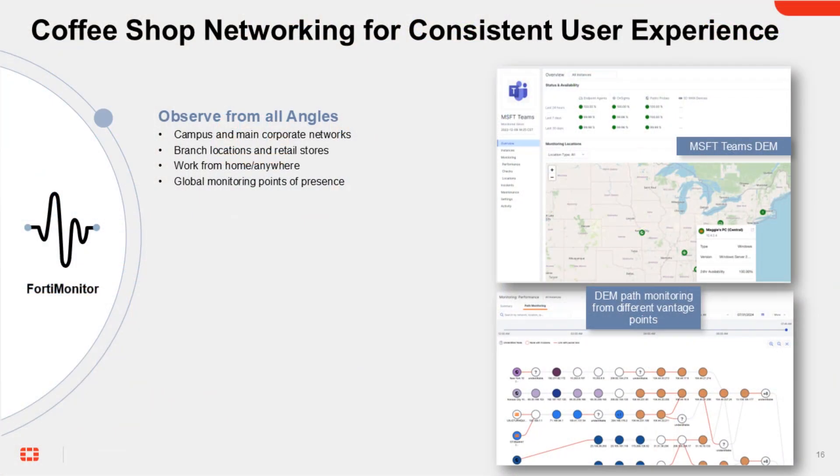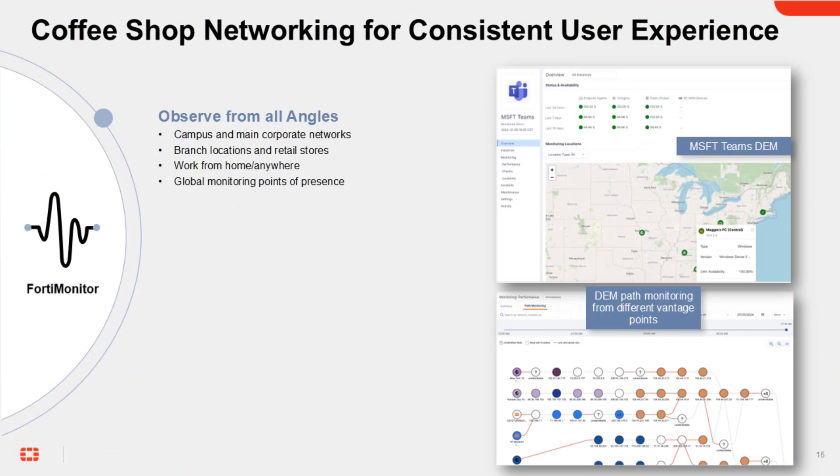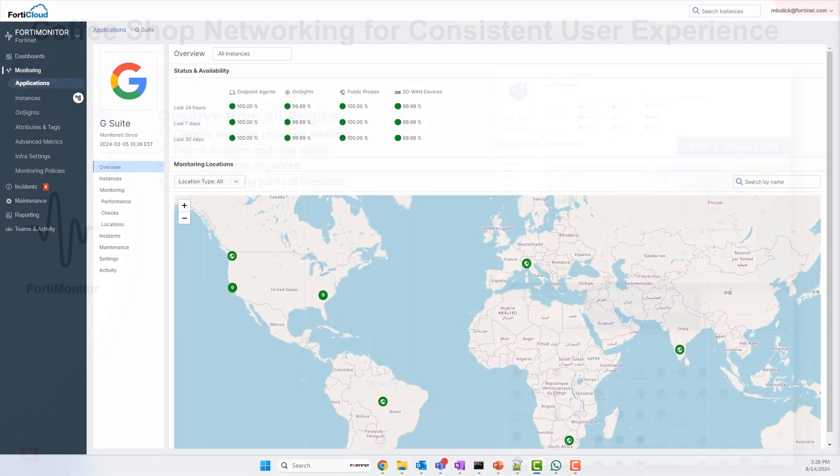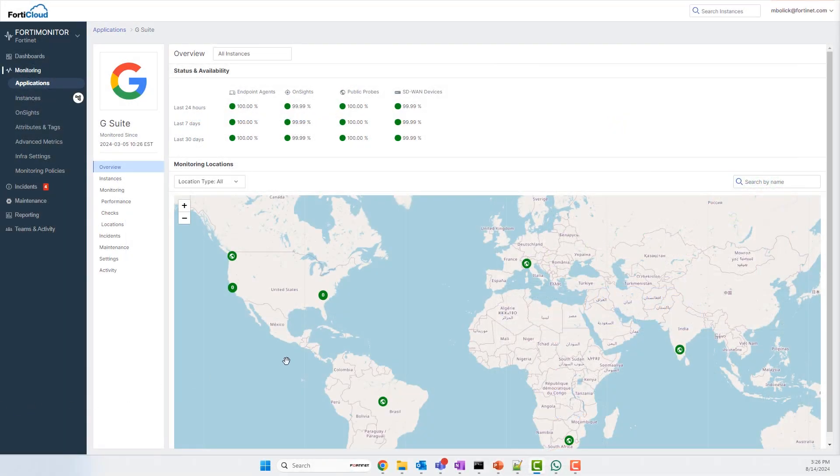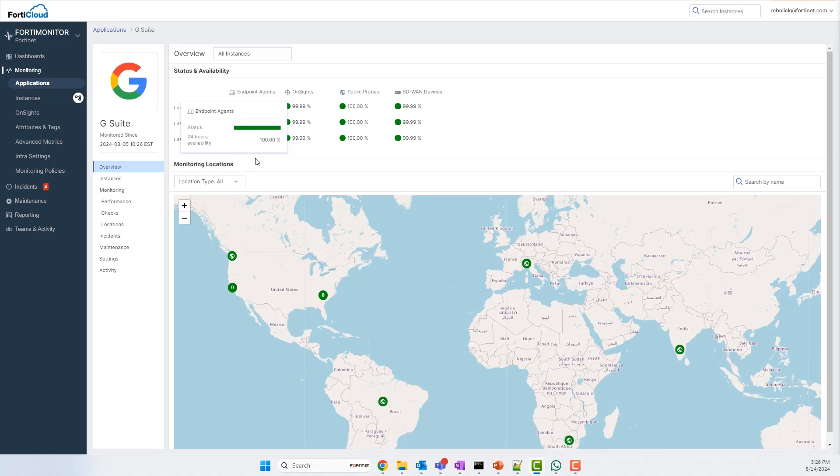FortiMonitor allows you to view the application experience from all angles, whether working from the office, a hotel room, your home, or an actual coffee shop. FortiMonitor includes agents and probes to track application performance from anywhere. Here you can see an overview of real-time monitoring for G Suite applications monitored from all around the world. Many of these are public probes, allowing FortiMonitor to track the application performance from public data centers, wherever your employees might be traveling or permanently stationed.